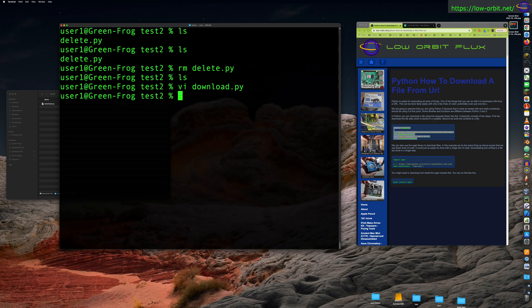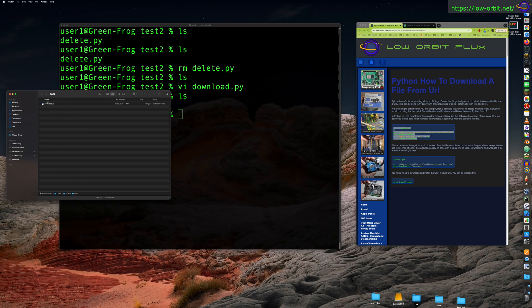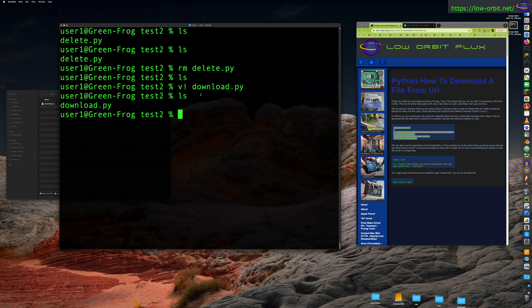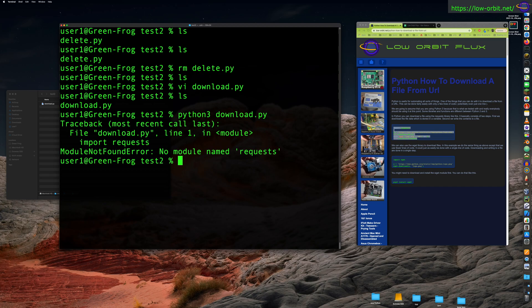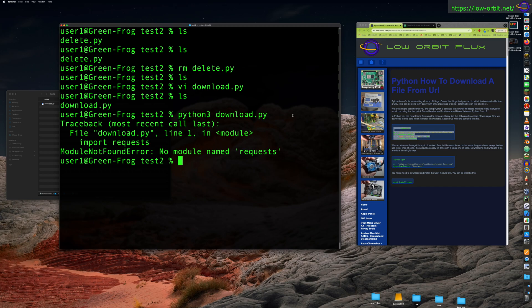Let's save this file and execute it. Currently we only have our download script in this directory. Let's run Python 3 download — I'm explicitly saying Python 3 because I also have Python 2 installed and Python 2 is the default for some reason. We run the download script and get: module not found, no module named requests.